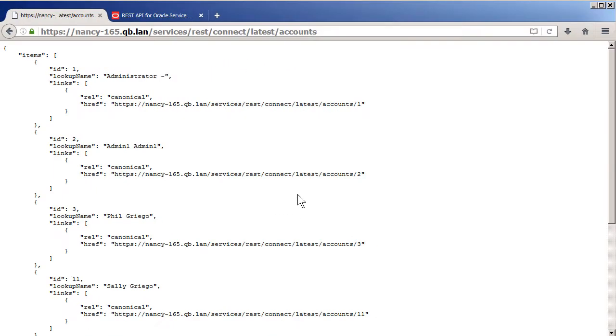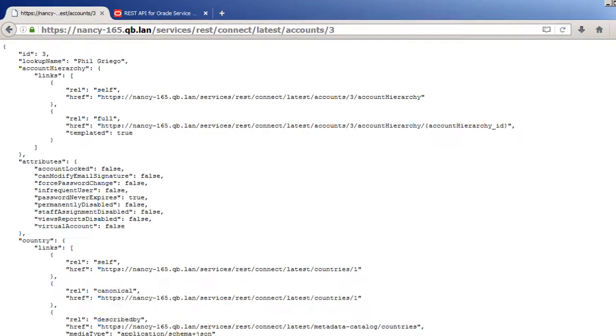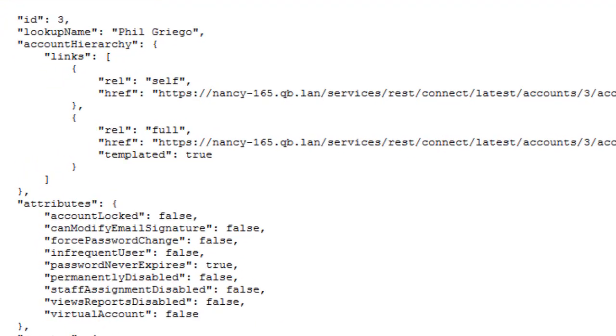But now if I add a specific instance, for example, the account object that has ID number 3, I can get more details on this object. What I'm seeing here is the raw response which is formatted in JSON or JavaScript object notation.